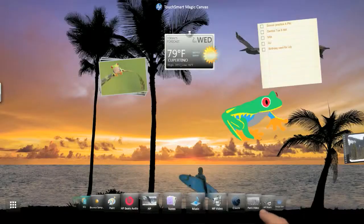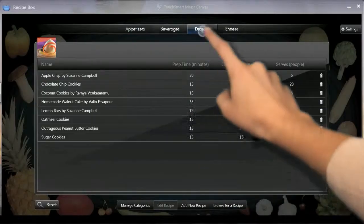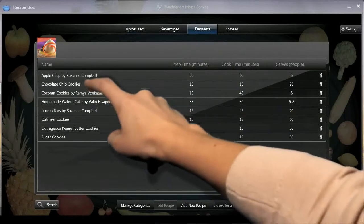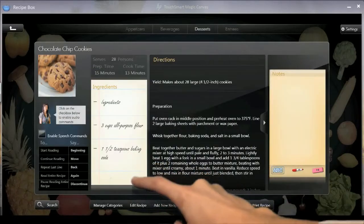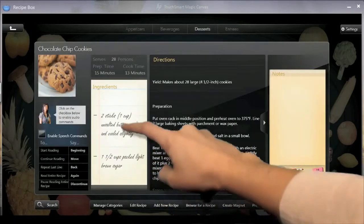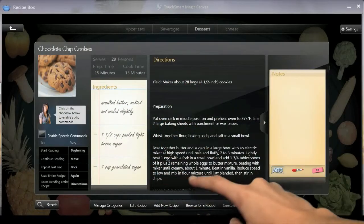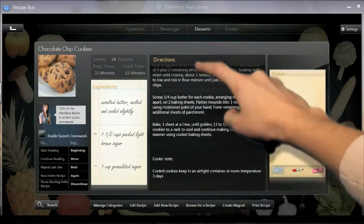Access the recipe box for an amazing new way to cook. It's voice enabled to take you step by step through your personal recipes or downloads from the web.